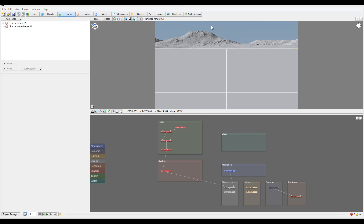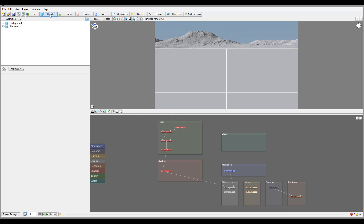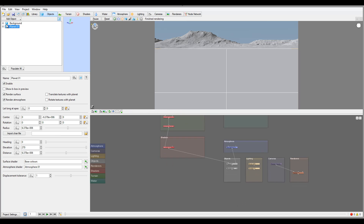Let's look closer at some properties and objects and how we can work with them. In the library, under objects, by default when you start you have a background and a planet. The planet is interesting because you can create different planets, and you can zoom and move around them — they create a fractal type element.